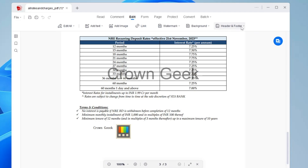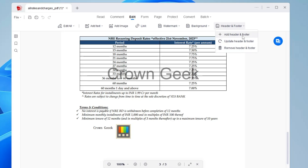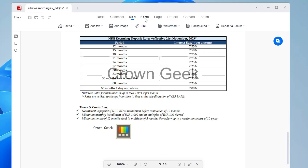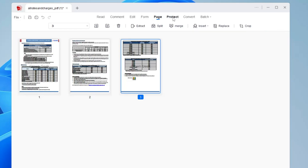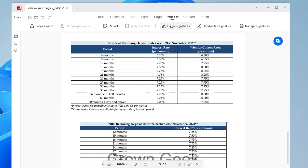If you click on Header and Footer, you get options to add or remove the header and footer. Next, at the very top you get more options like Form — where you can add a single-line box, checkbox, or drop-down menu. Under the Protect option, you can add a digital signature or set a password for the document.